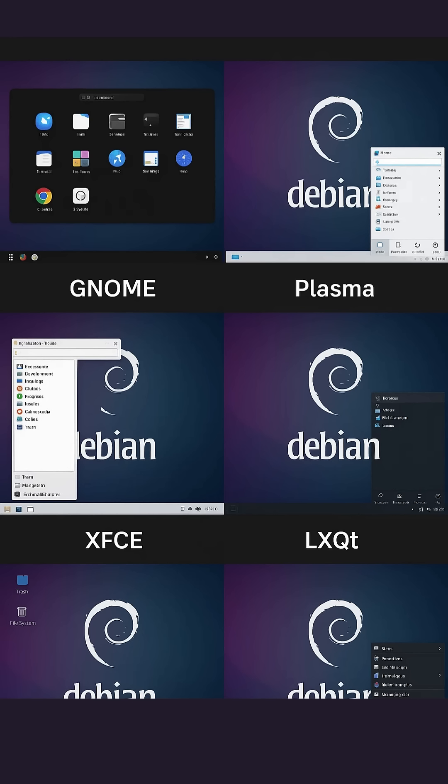GNOME. First up, GNOME. Clean, modern, and the default for Debian 13. Its activities overview organizes windows and workspaces seamlessly. It's perfect for users who want consistency, built-in search, and a polished look.